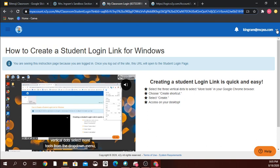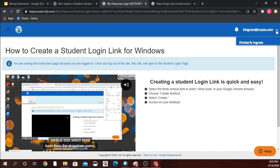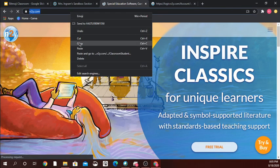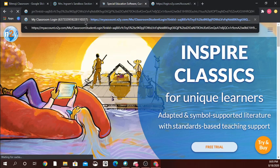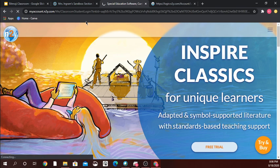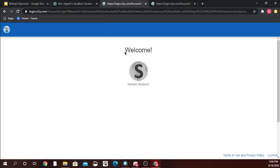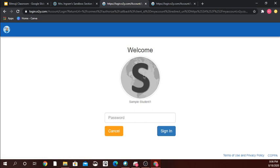To test this out and make sure I've got the correct link, I'm going to log out of my account, come back up here, paste that link in and hit enter — and this is what my classroom page looks like. There's my student; I click on my name, enter my password, and I go into the student view.